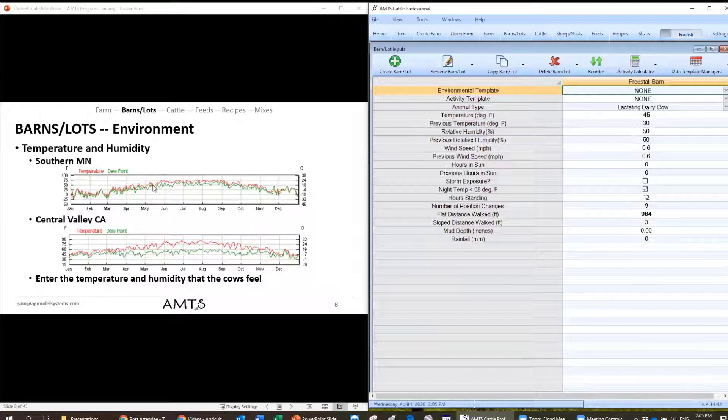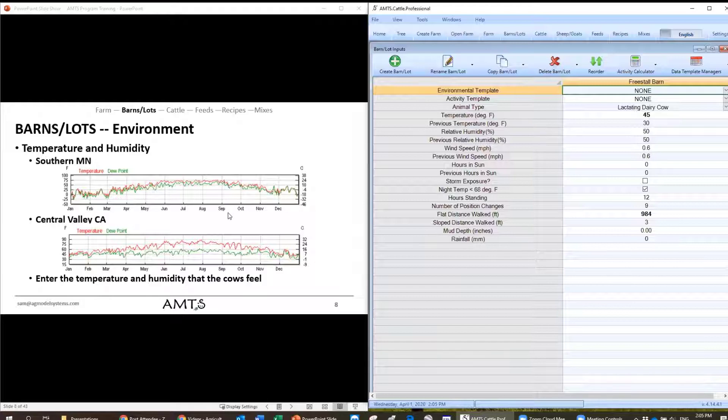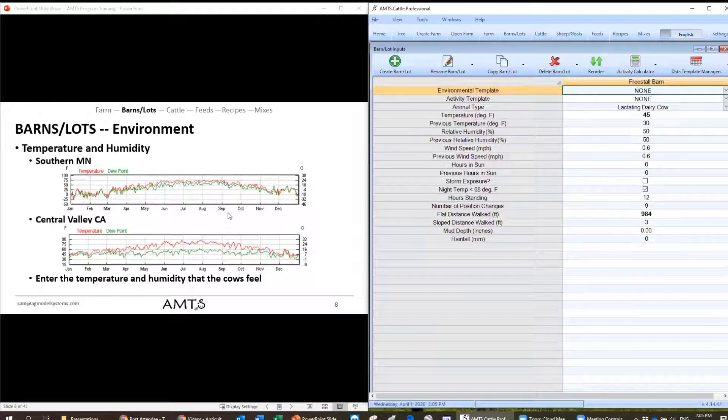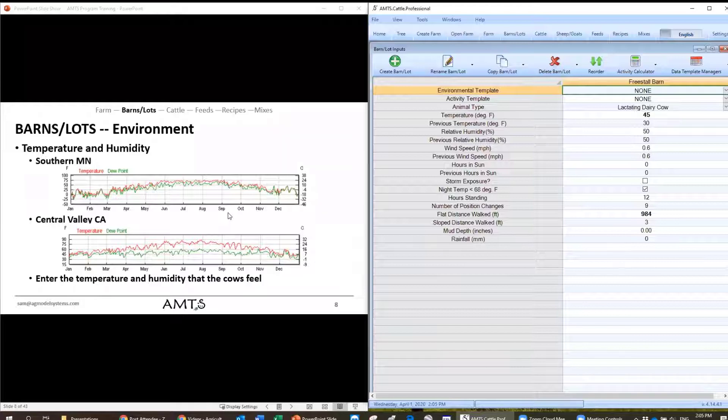So during the summer if we have some heat abatement, where they may not actually feel the full temperature of the summer, and during the winter if we have them indoors we may not actually get as cold as our climate data would say. So always enter the temperature and humidity that the cows feel.